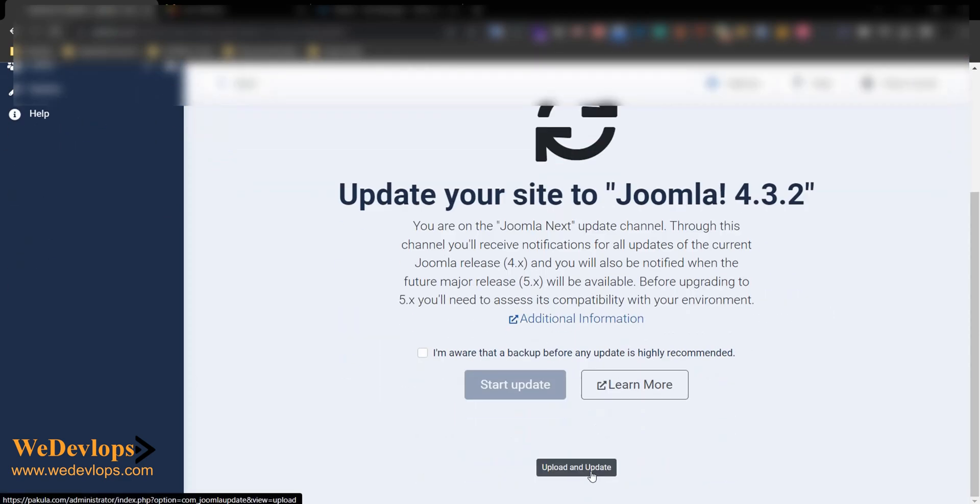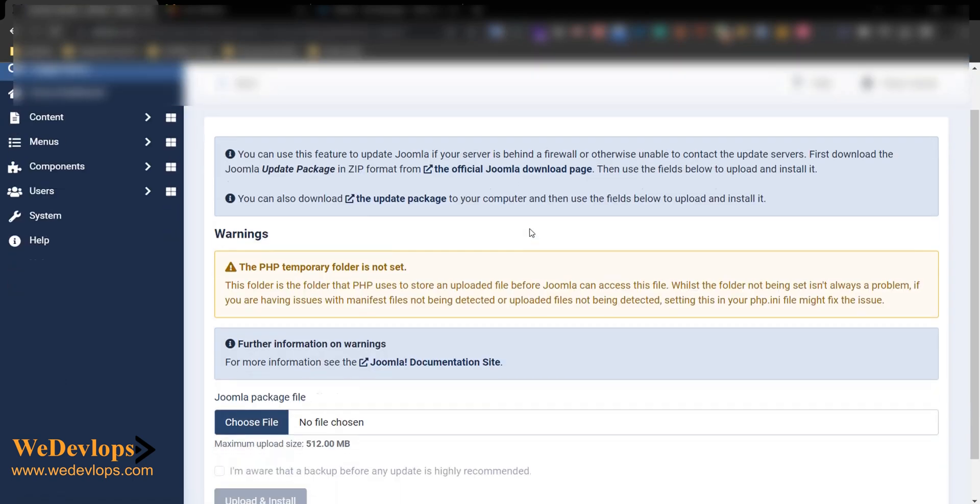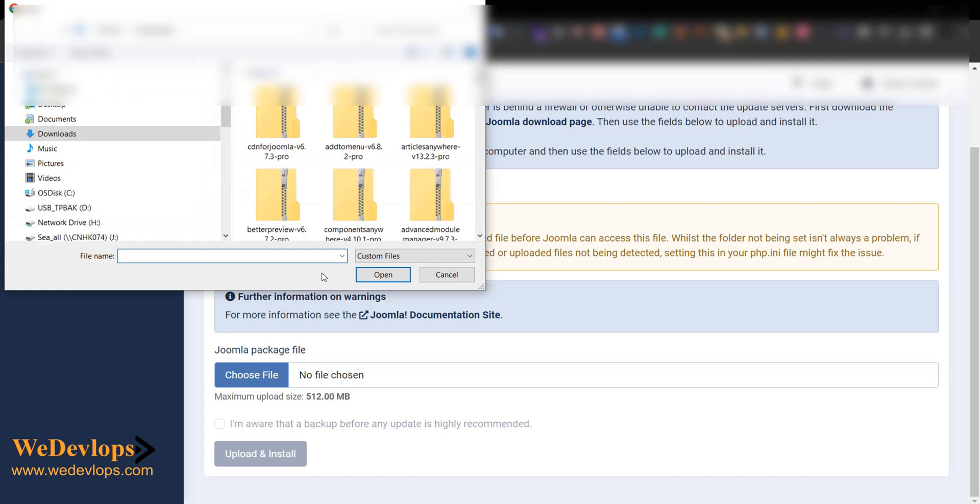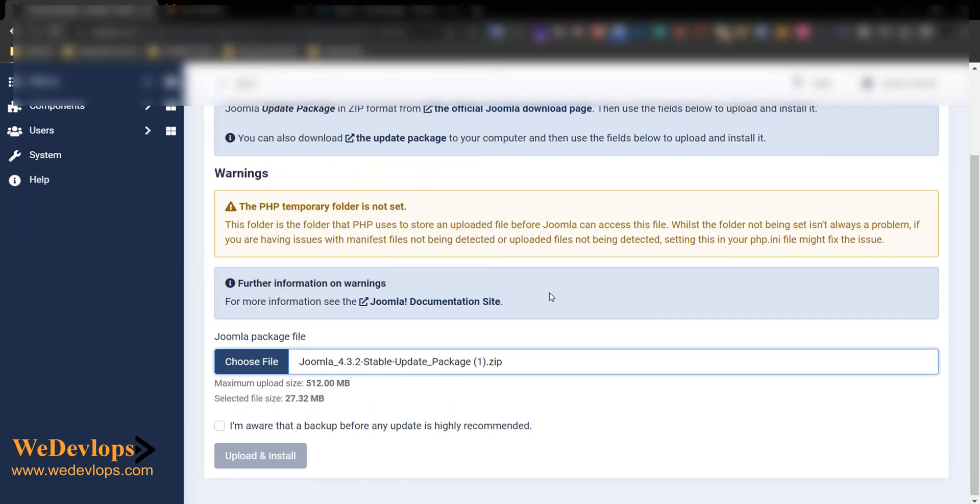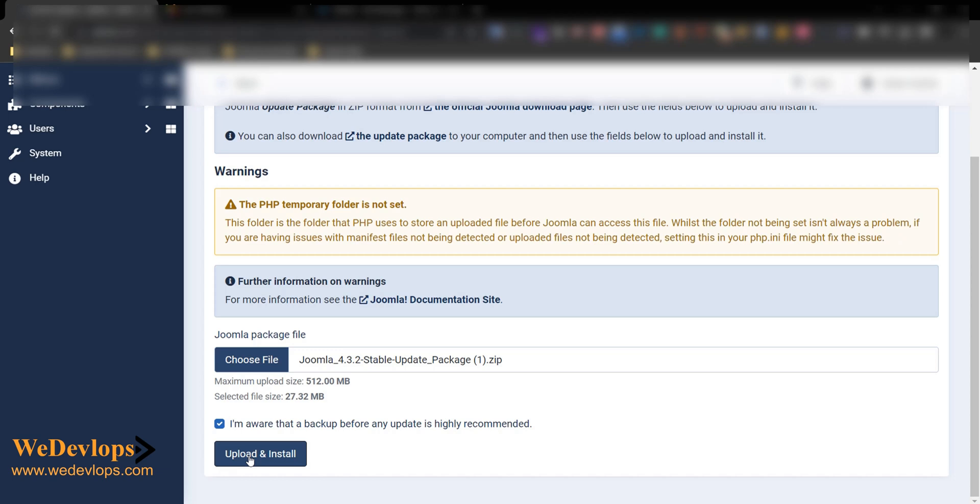Let's try manually choose file. Okay, Joomla stable package update, okay this one. Let's try this if it works or not.